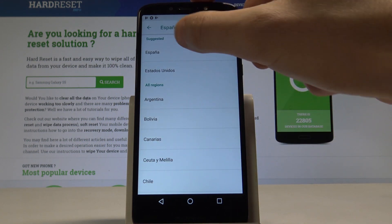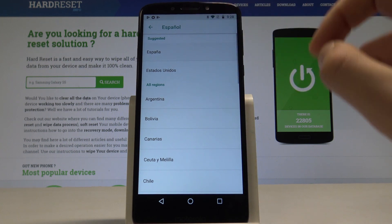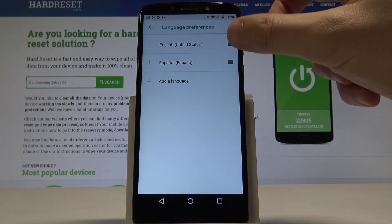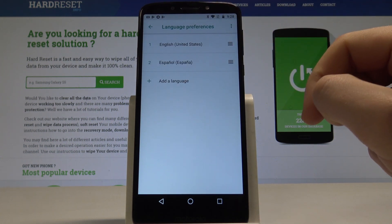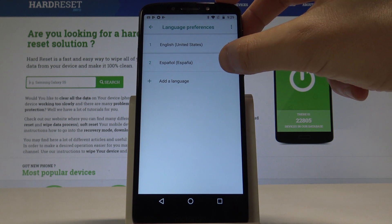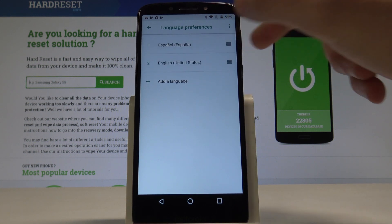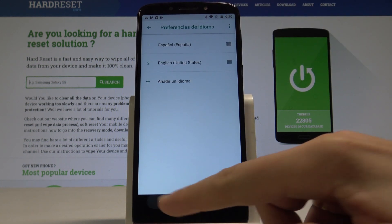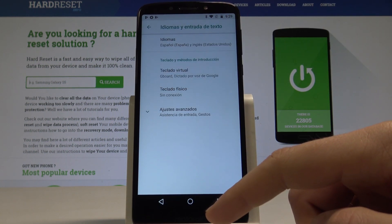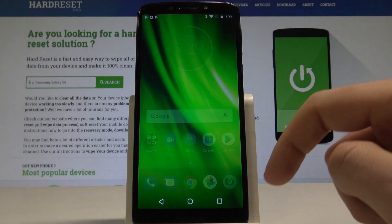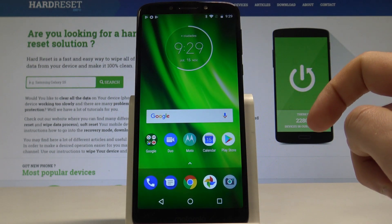Let's choose the region. In my case it could be España, and as you can see now I've got Español on this list. I need to place Español into the first position to use it. Right now the whole list of settings and also apps are in Spanish.